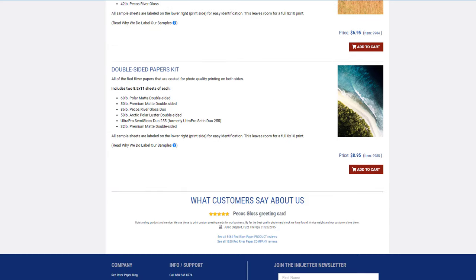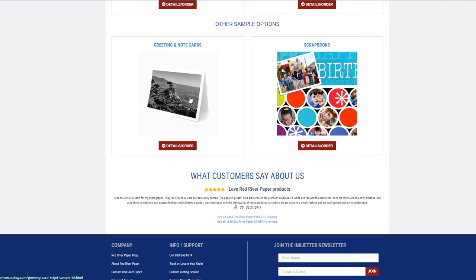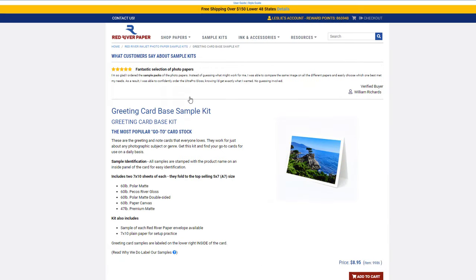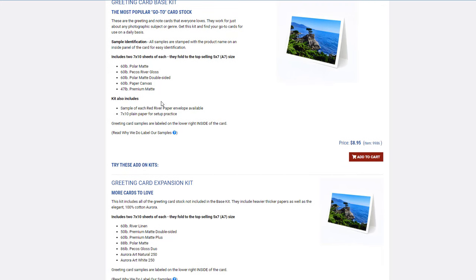Going back, the third section is the greeting and note cards. We have two kits here. The first one is the most popular go-to. These two right here—the Polar Matte and the Pecos River Gloss—are the most popular best-selling options that we have. But if you want a texture, we've got the canvas. Again, double-sided if you want to do images on the inside.